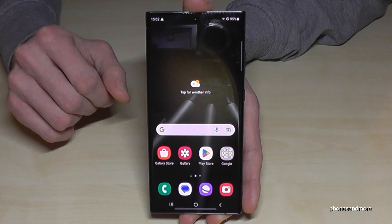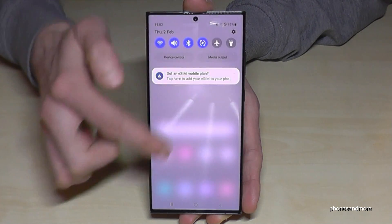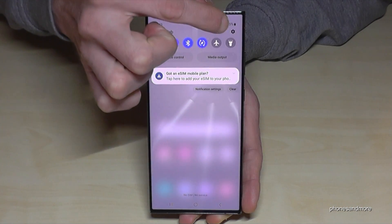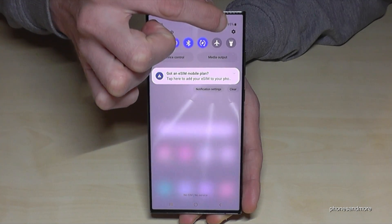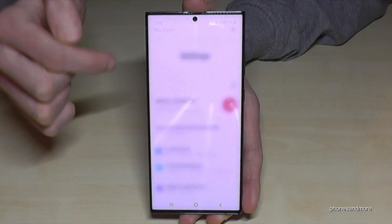Let's start first of all with the Settings. Just scroll down and you will always find at the corner the symbol for Settings. Just tap on it.